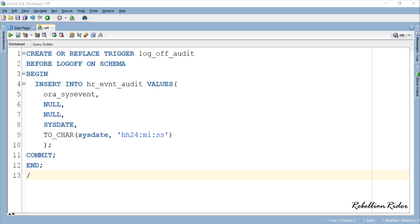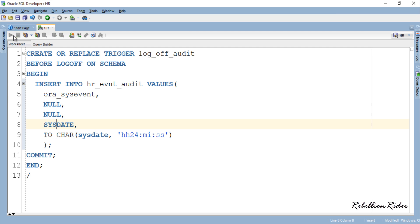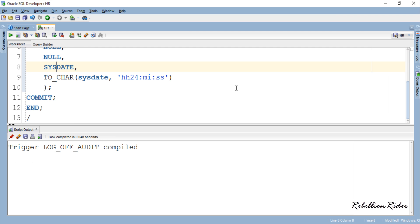In our case that schema is HR. After successful compilation this trigger will insert logoff details into the HR_EVNT_AUDIT table every time user HR logs off from the system. Let's execute. Trigger compiled successfully. Let's check the table HR_EVNT_AUDIT for the detail entry.